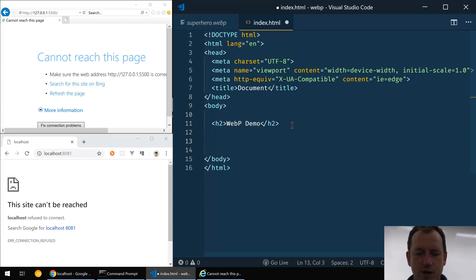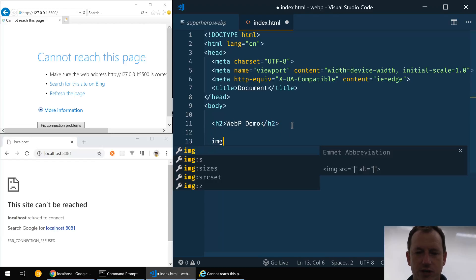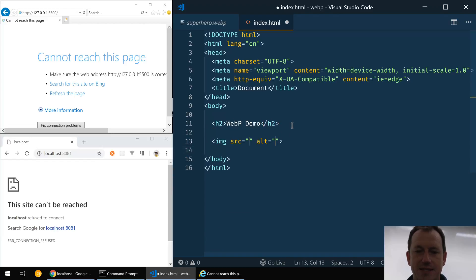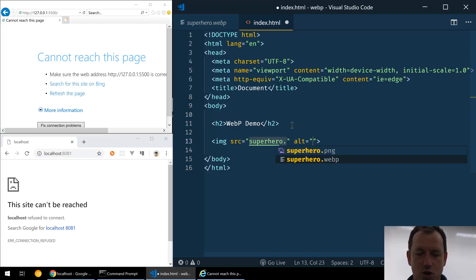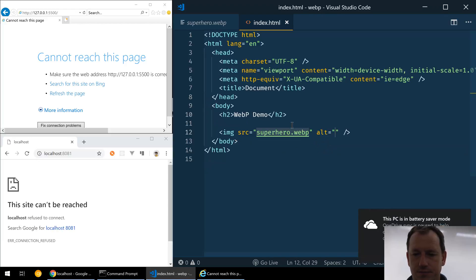Okay, so let's start with trying to just display this WebP image: superhero.webp, right.